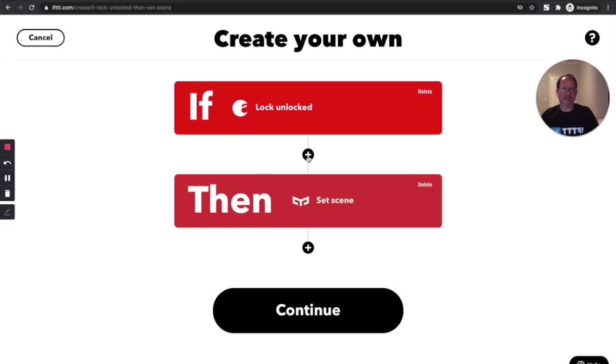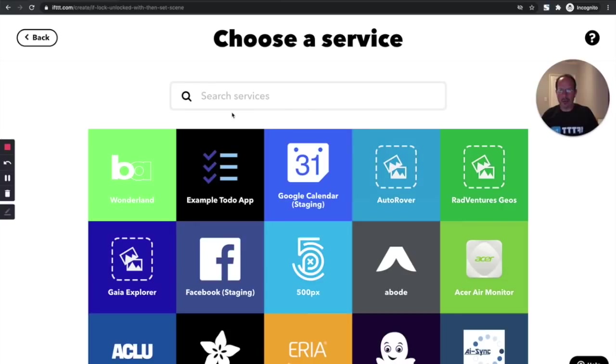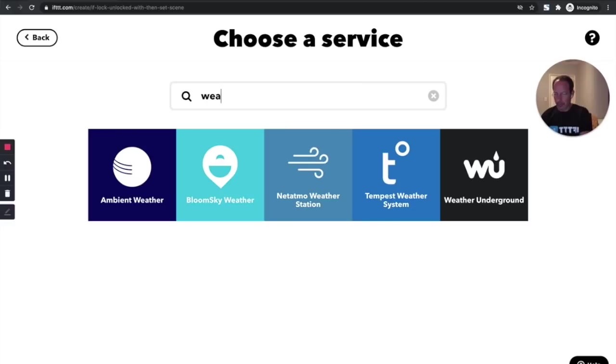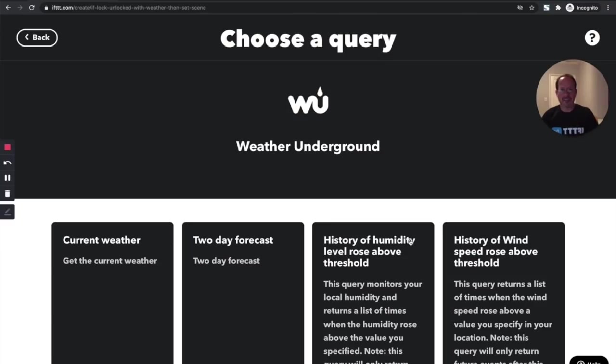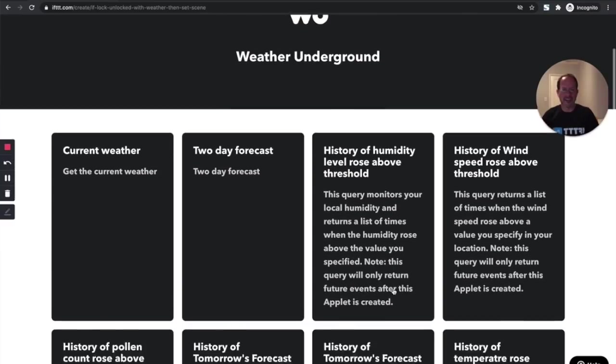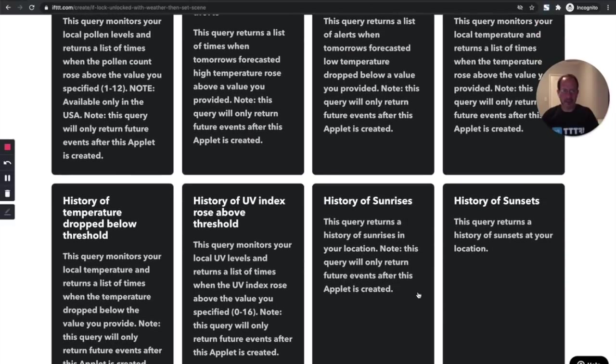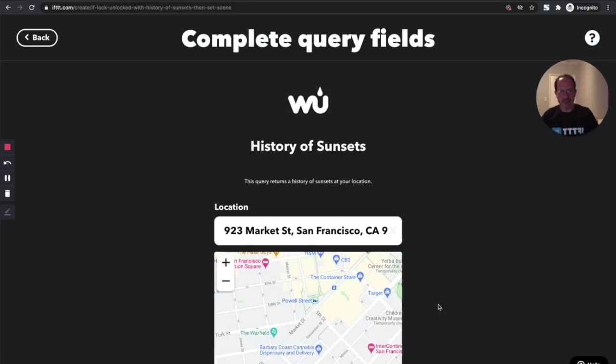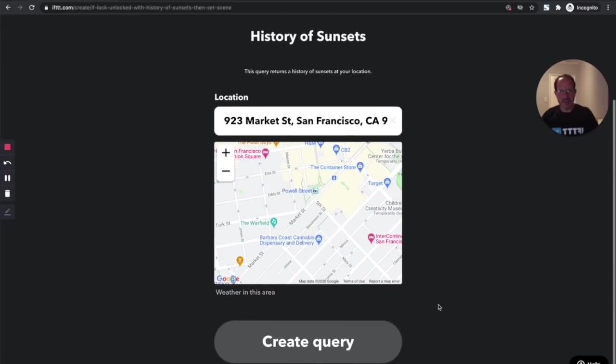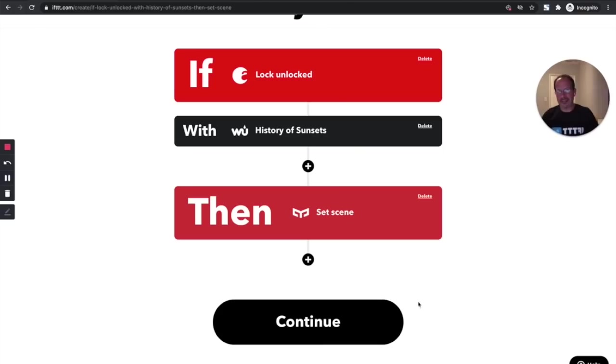But I want to get a little bit fancy here. I'm going to add a query. And this query is going to use the Weather Underground service to determine whether the sun has set yet. What I'm going to do here is set up this applet so that if the sun has actually not set, then I'm going to skip the whole thing.